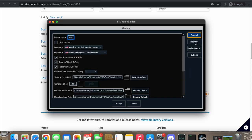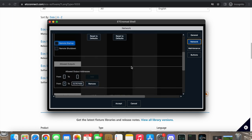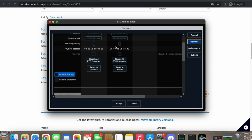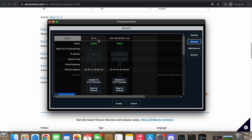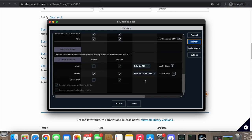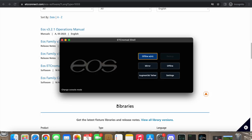In EOS Nomad, the first thing you want to do is go to Settings and then Network. I have two network cards — Wi-Fi and USB LAN. If you're using a PC it'll show up as LAN; on a laptop it'll show up as Wi-Fi. Scroll down to ArtNet and make sure you've got ArtNet enabled, but sACN and local DMX disabled. Click Accept.